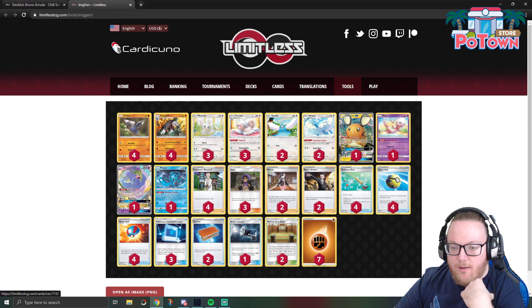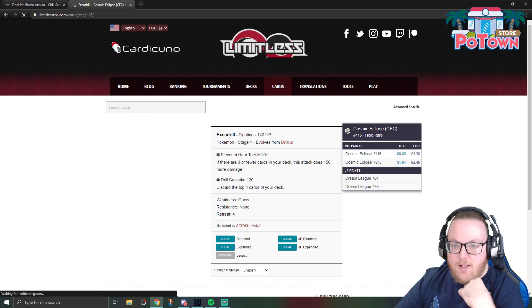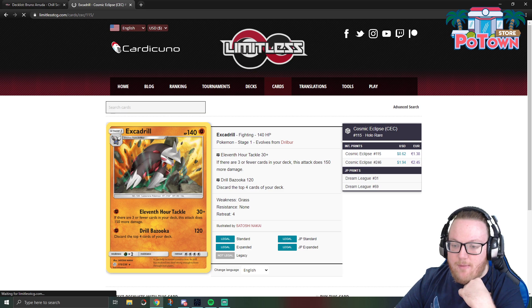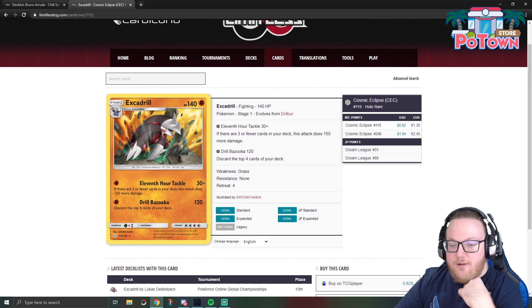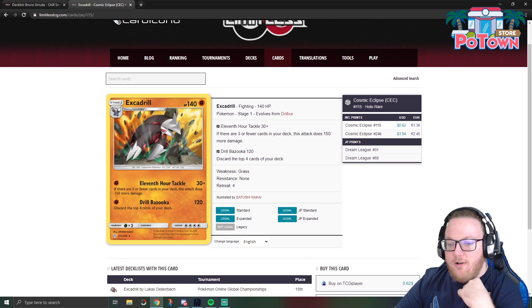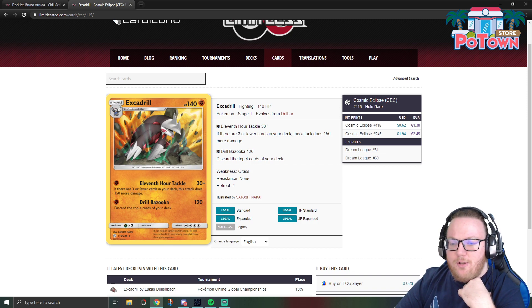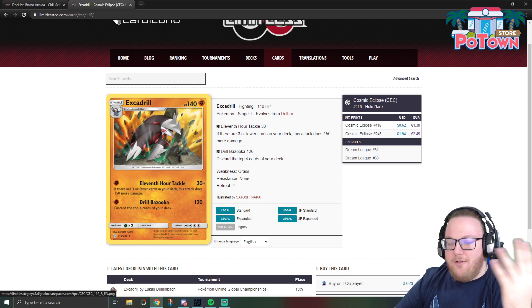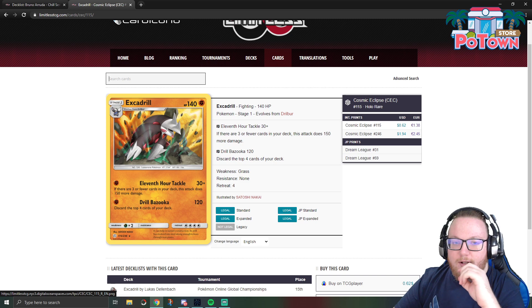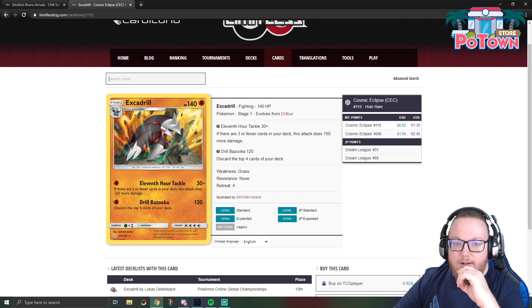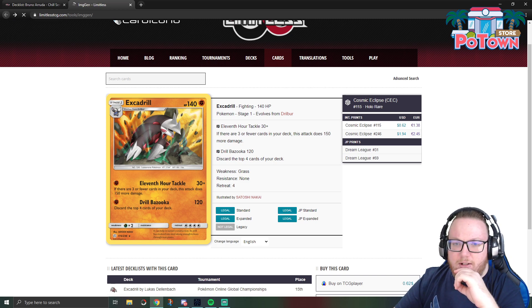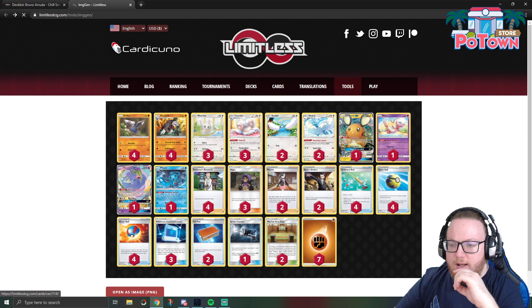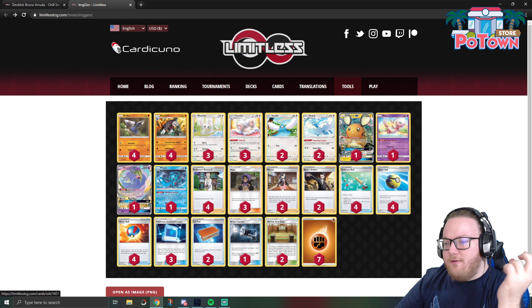It was piloted by Bruno Aruta and we see a pretty typical Pokemon line. We have the 4-4 Excadrill, of course it has the Drill Bazooka attack that's main attack. For one Fighting energy you do 120, you discard the top four cards of your deck, and then the 11th Hour Tackle which can do 180 if you only have three or fewer cards left in your deck.